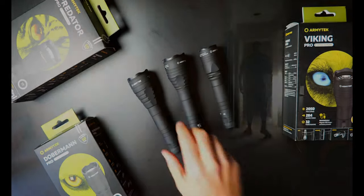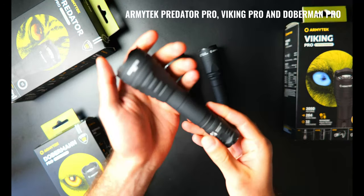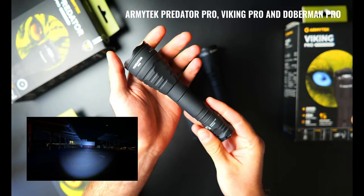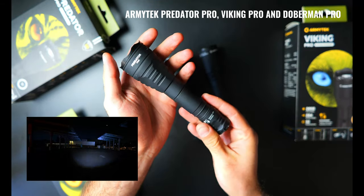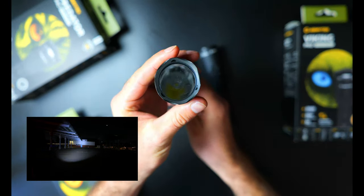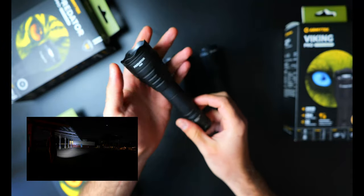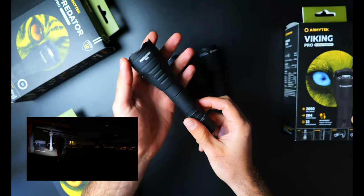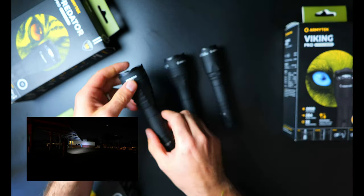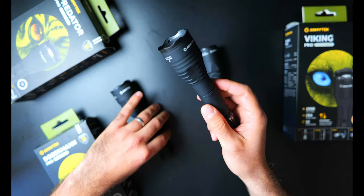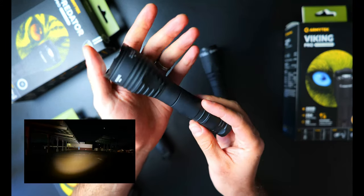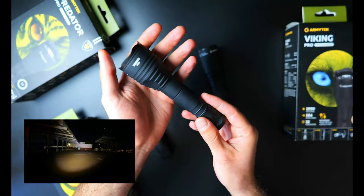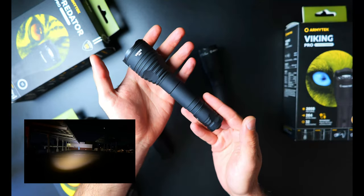Alright so now we've come to the part in the video where I'll try to help guide you on which one of these lights you should buy. If you're looking for some really tough lights built like tanks, Armytek is the way to go. Predator, Viking and Doberman all offer 25 meter impact resistance and they can all be submerged up to a depth of 25 meters for up to five hours and these specs are significantly better than all the other lights in the lineup. I've done some extensive durability testing on their little brother the Prime C2 Pro and was very impressed by how well it held up.